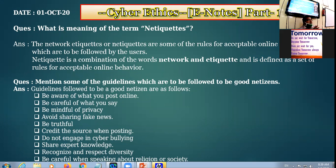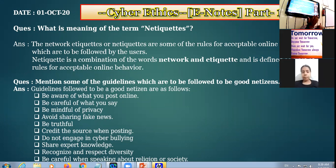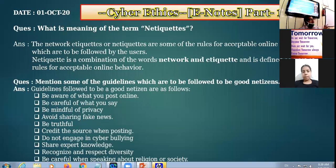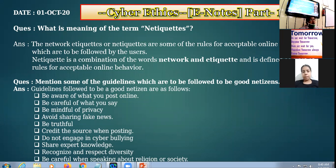We follow some rules, we follow some guidelines when we communicate with each other. When we talk with our elders, we follow some etiquettes. Similarly, when we are communicating on the internet, we are to follow certain rules. Like when you come to the institution for offline classes, you are bound by the school rules, policies, and regulations. Similarly, when we are on the internet, we follow certain rules about how to behave online.